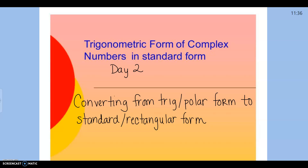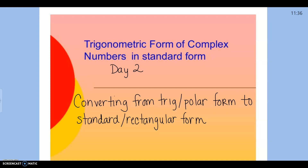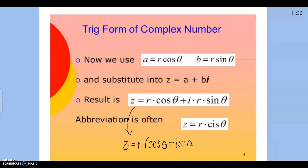Yesterday we went from standard or rectangular form, which is what you're always accustomed to, and we converted to trig or polar form by finding R and theta.